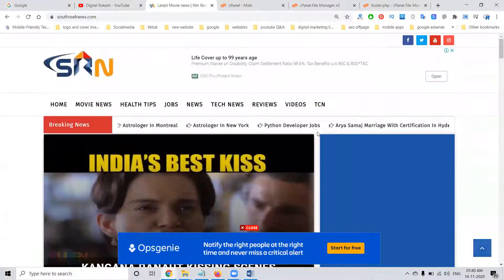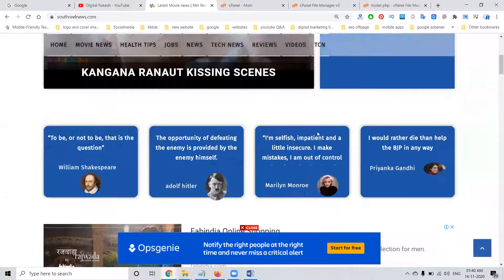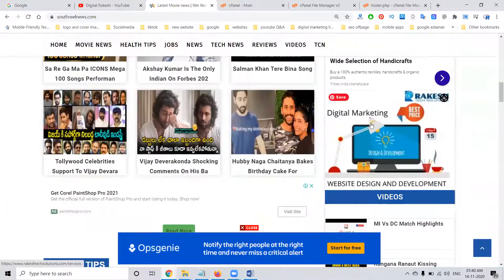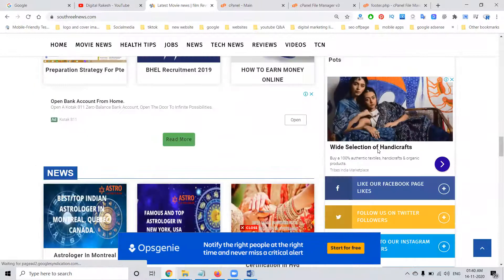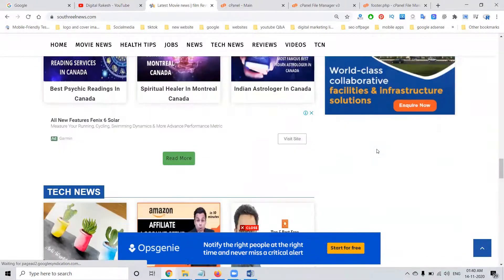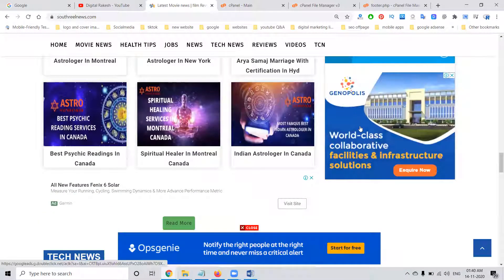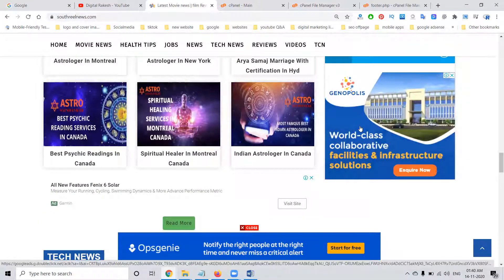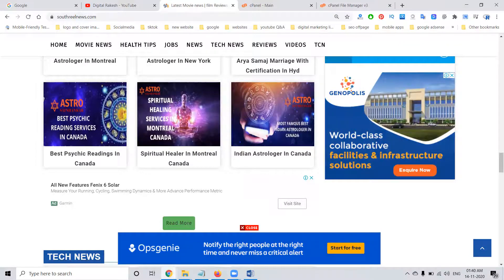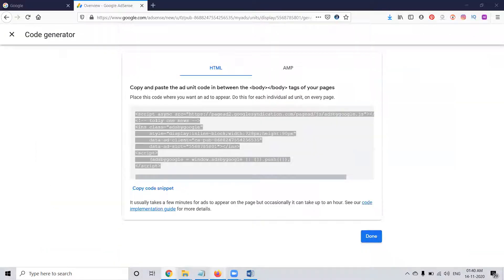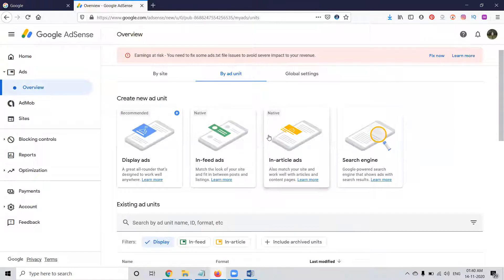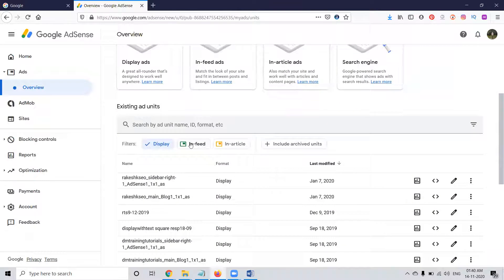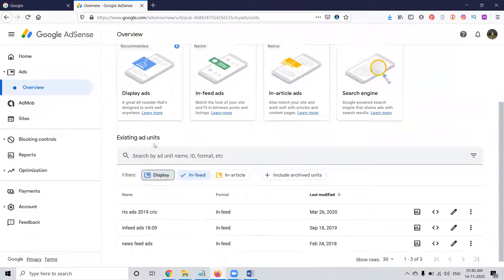Depending on the platform, you can place the ad. Suppose you come to the right side in the bar — you can see your ad is there. You can see only one ad there. You can add one more ad. Which will be suitable? Go to this option, go back, and select in-feed.